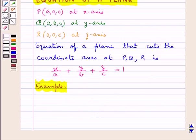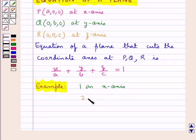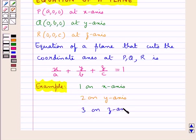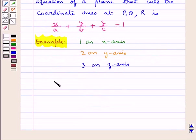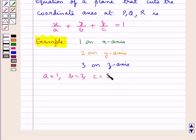Let's find the equation of the plane which makes intercept 1 on the x-axis, 2 on the y-axis, and 3 on the z-axis. That is, we have A = 1, B = 2, and C = 3.